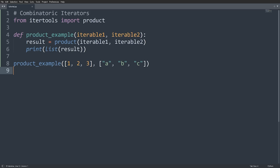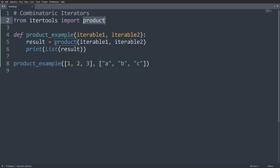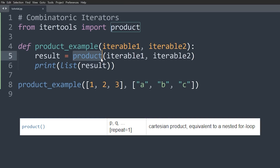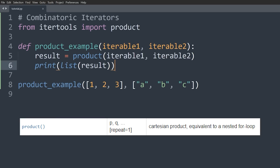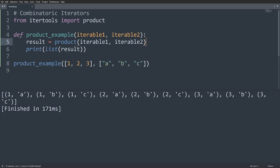The next set are known as combinatoric iterators. The first is product, which returns the Cartesian product of two iterable objects — equivalent to a nested for loop through every possible pair of items from the two iterables. Printing this out gives us (1,A), (1,B), (1,C), (2,A), (2,B), (2,C), (3,A), (3,B), (3,C).